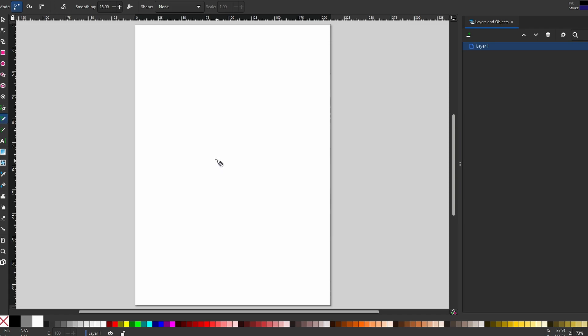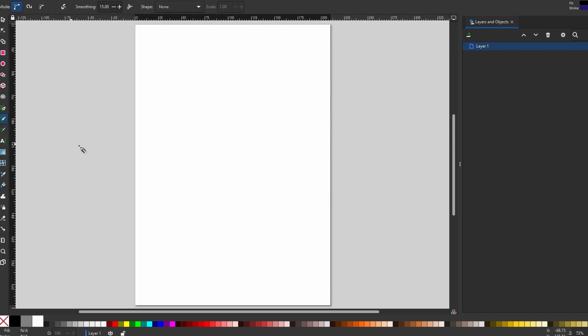Start by choosing Draw Freehand line from the toolbar. Now click anywhere on the canvas without holding the mouse button. This creates a starting point.